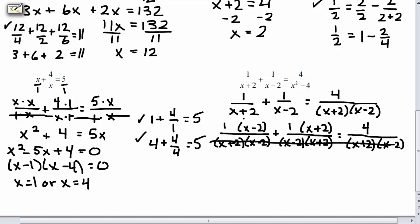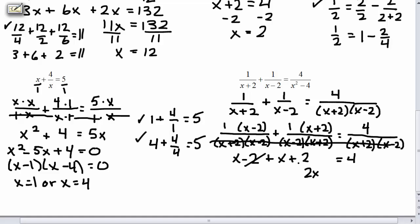After distributing: 1 times (x minus 2) is x minus 2, plus 1 times (x plus 2) is x plus 2, equals 4. On the left side, x plus x is 2x, and negative 2 plus 2 cancel. So 2x equals 4. Divide each side by 2, and you get x equals 2.